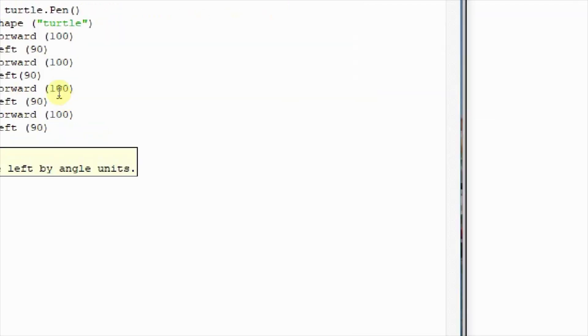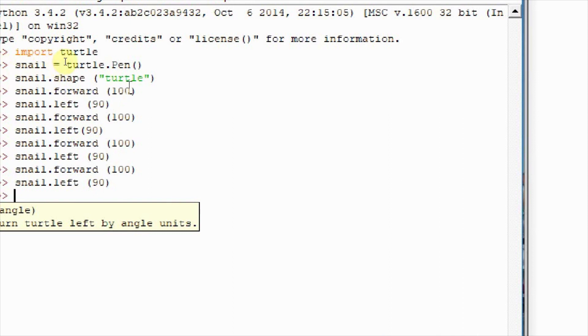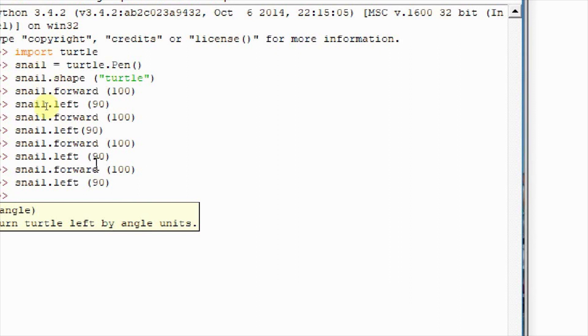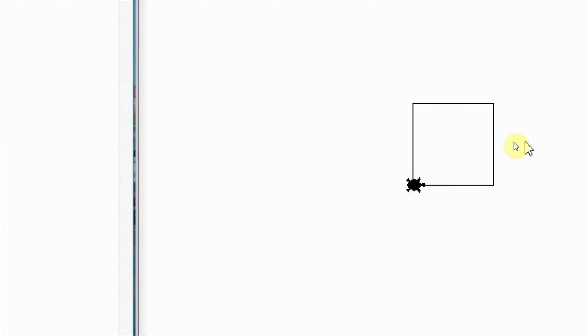All the values in the parenthesis or brackets, as we've seen before, are called the arguments. And in this case, they define a distance that has to be moved in pixels when we use forward as a function, or they define an angle when we use left. You now see on the right that we have drawn a square. Interesting, isn't it?